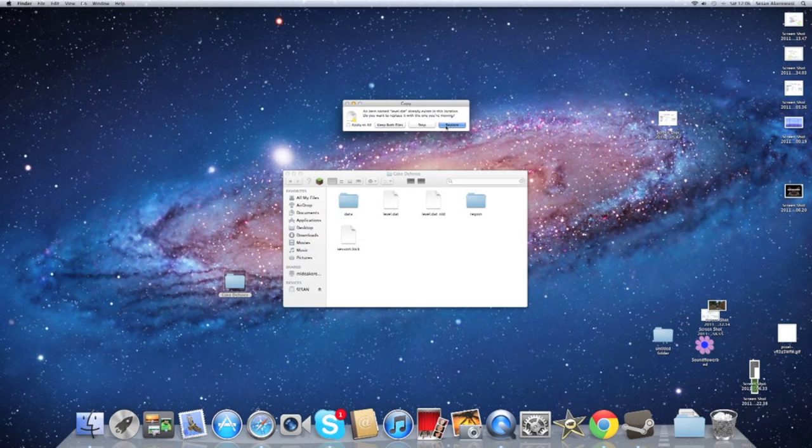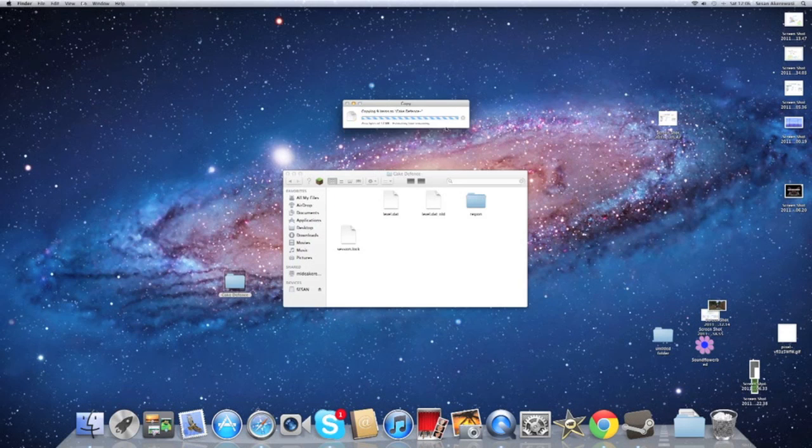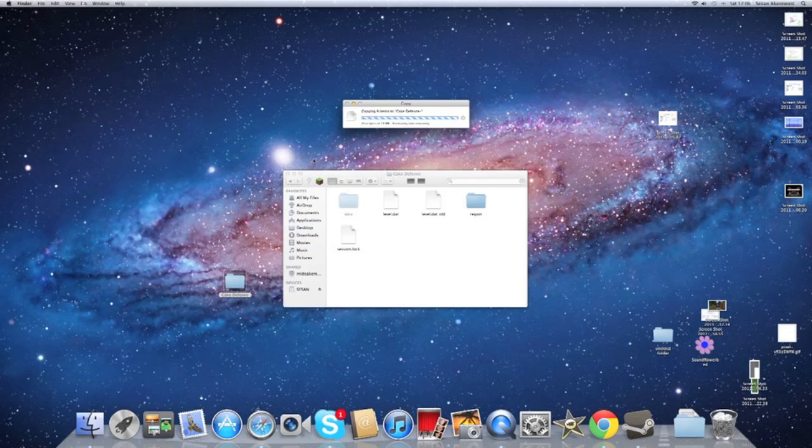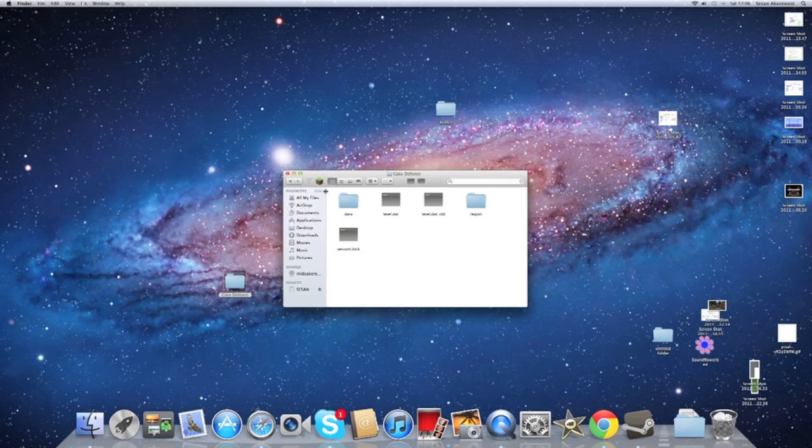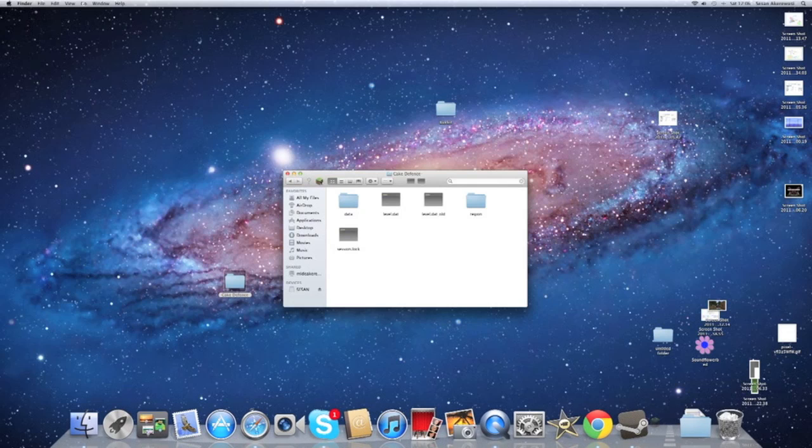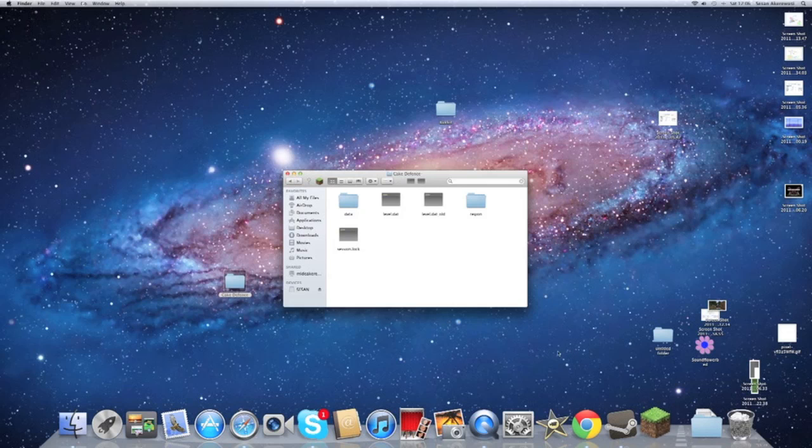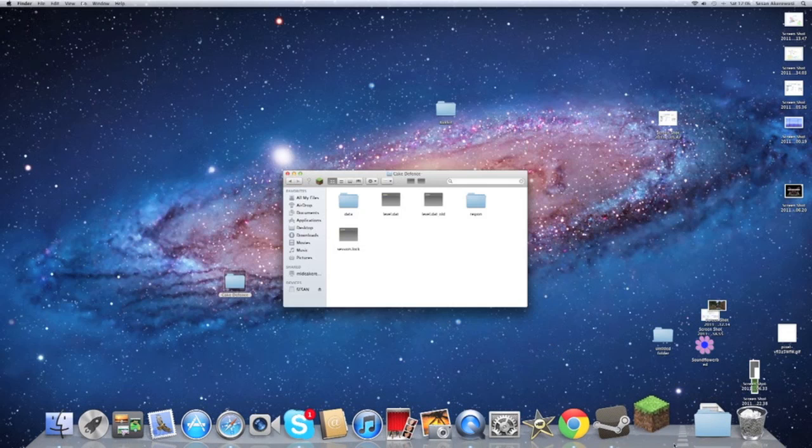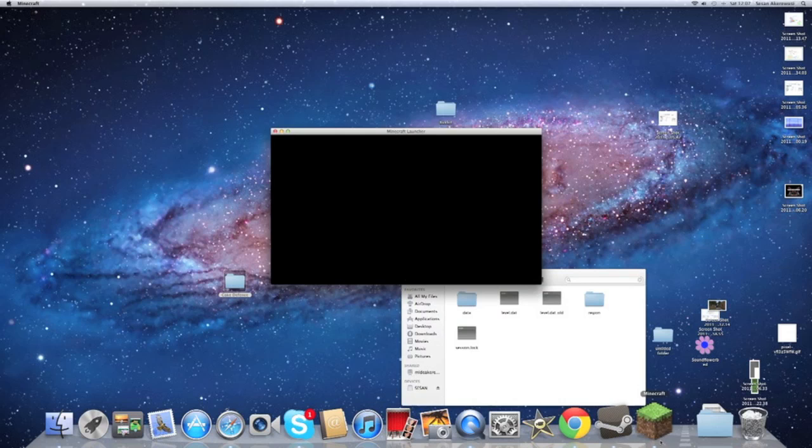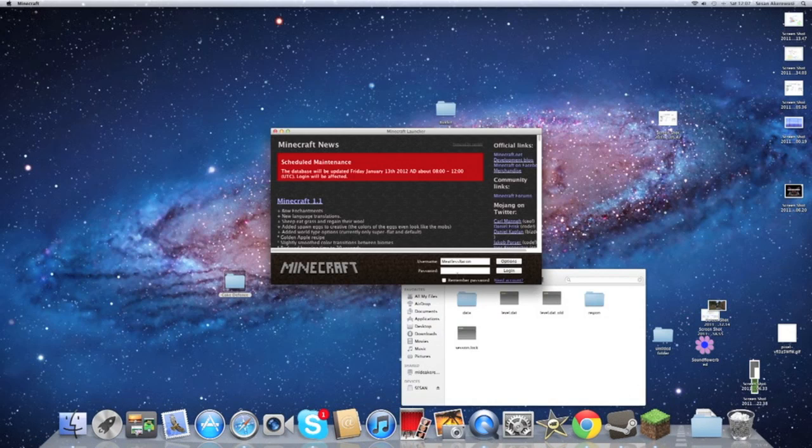Then just wait for the items to copy. And there you have it, your Cake Defense world. So what you want to do now is once you open up Minecraft, just wait for it to load again.